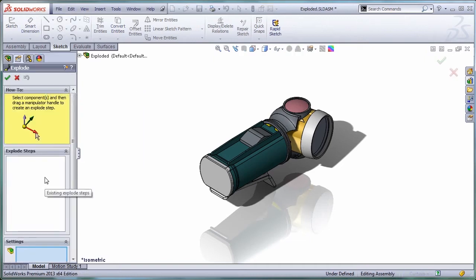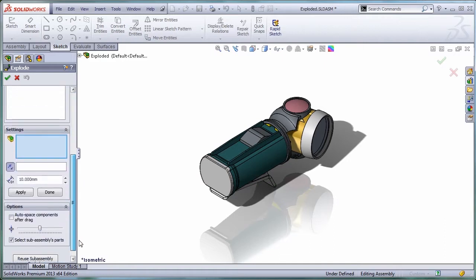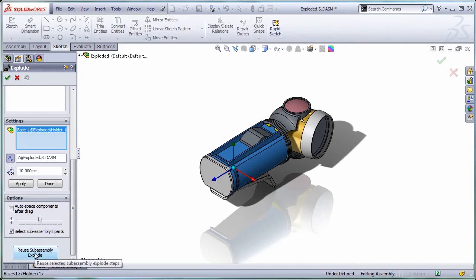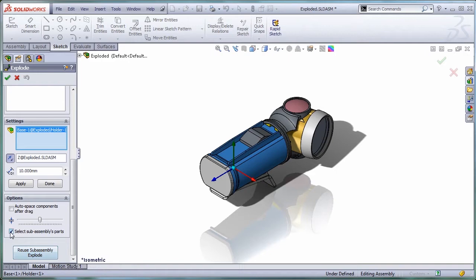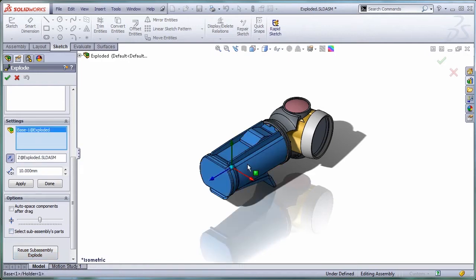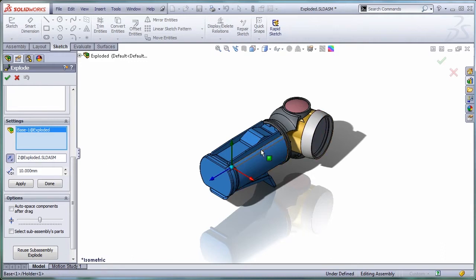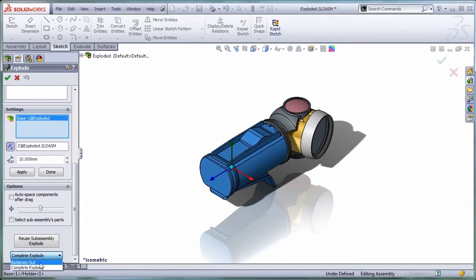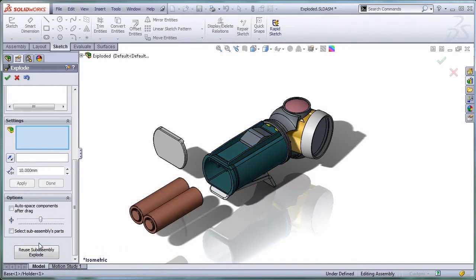One thing I can do is use the exploded steps for this sub-assembly. First, let's turn off this option for select sub-assembly parts so when I select one component from a sub-assembly, the whole sub-assembly gets selected. Let's use the option to reuse sub-assembly explode. Here I have two exploded views. I'm going to use batteries out only and use sub-assembly explode.